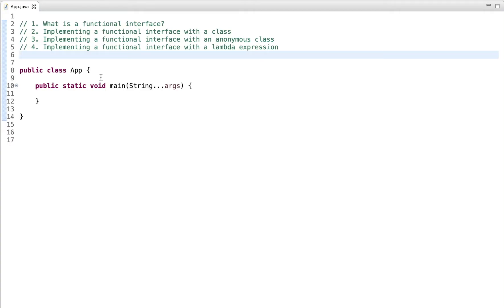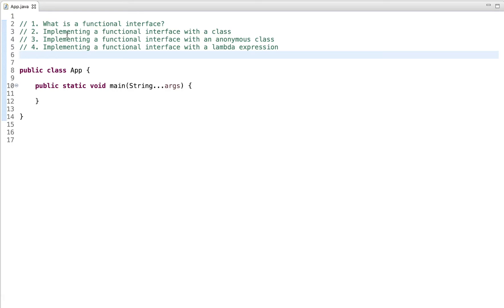Hey guys, in this video I'll cover functional interfaces. And I go over four main steps. The first one is what is a functional interface. Step two, I demonstrate how to implement a functional interface with a named class. Step three, I demonstrate how to implement it with an anonymous class. And finally, I show how to implement it with a lambda expression.